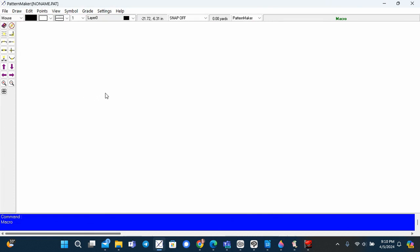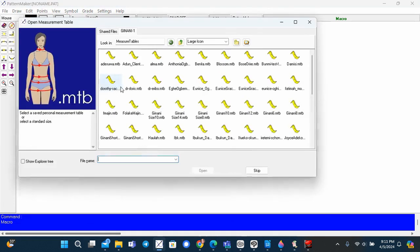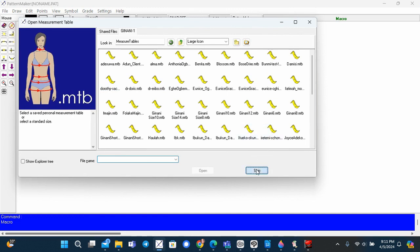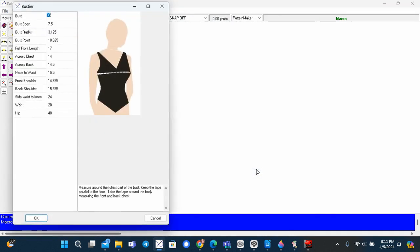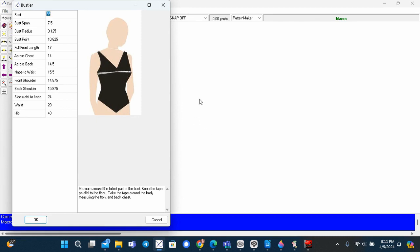Now the measurement folder will open and you can click a saved measurement file or skip and enter your measurements to replace the default measurements.